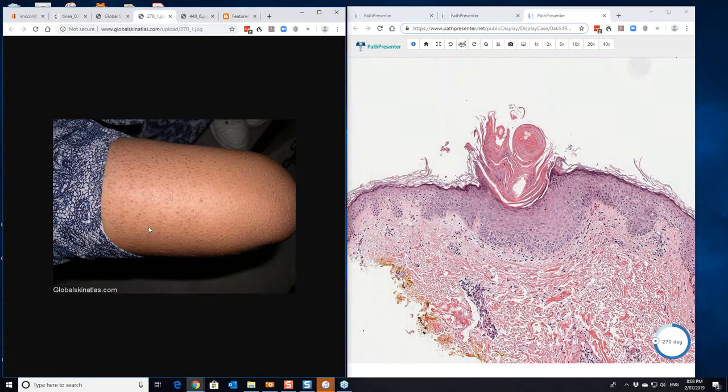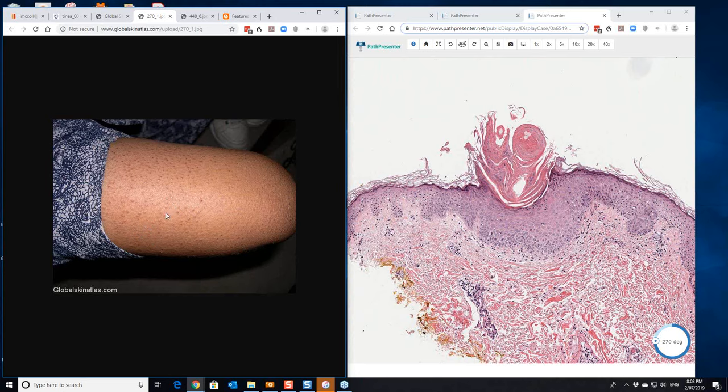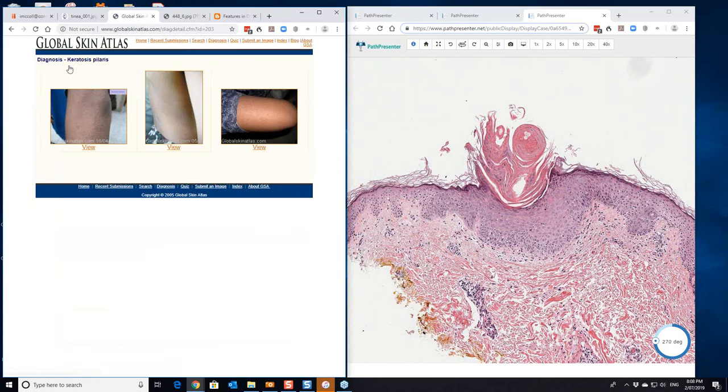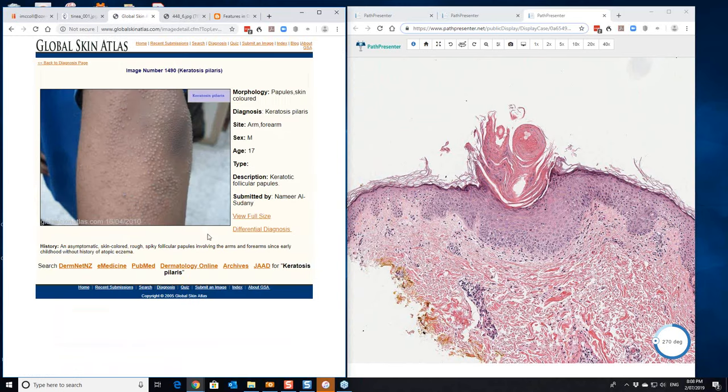You can often feel the little plug at the surface here much better than you perhaps can see it in that particular case. We'll go back and have a quick look at one of the others. Let's look at this one here.